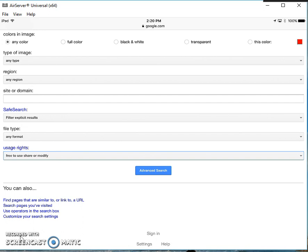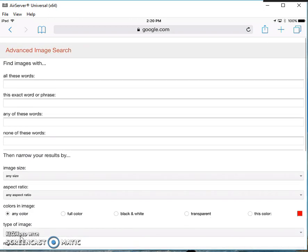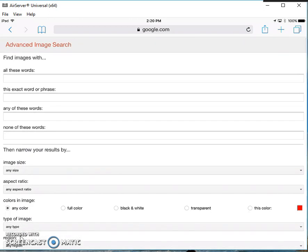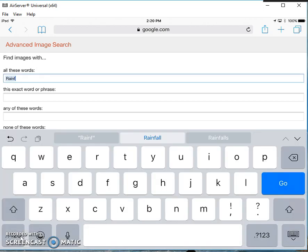Now I'm going to scroll back to the top, and where it says Find Images with all these words, I'm going to type in what I'm looking for. I'm looking for rainforest images, so I'll type in Rainforest.